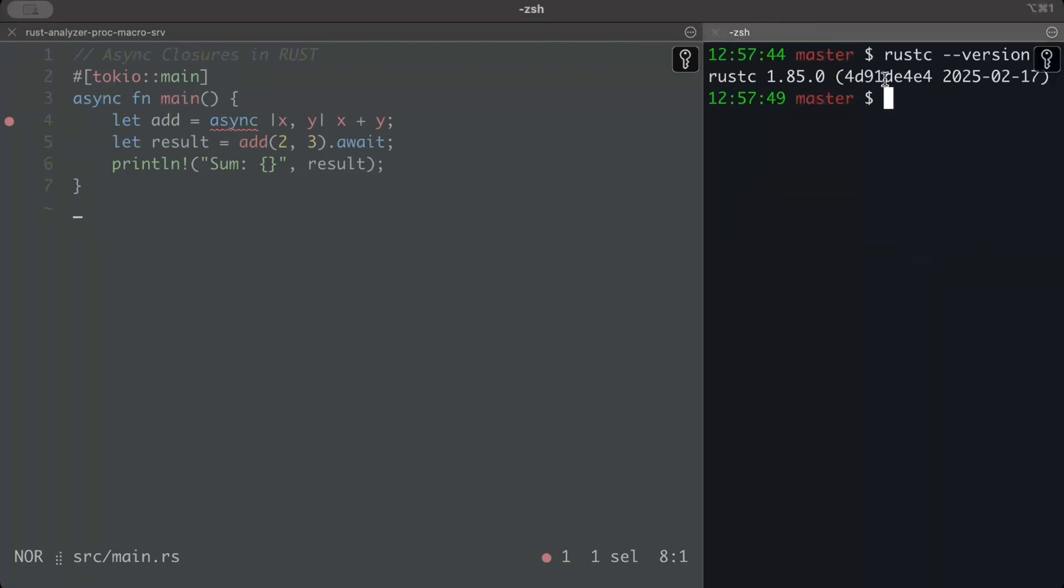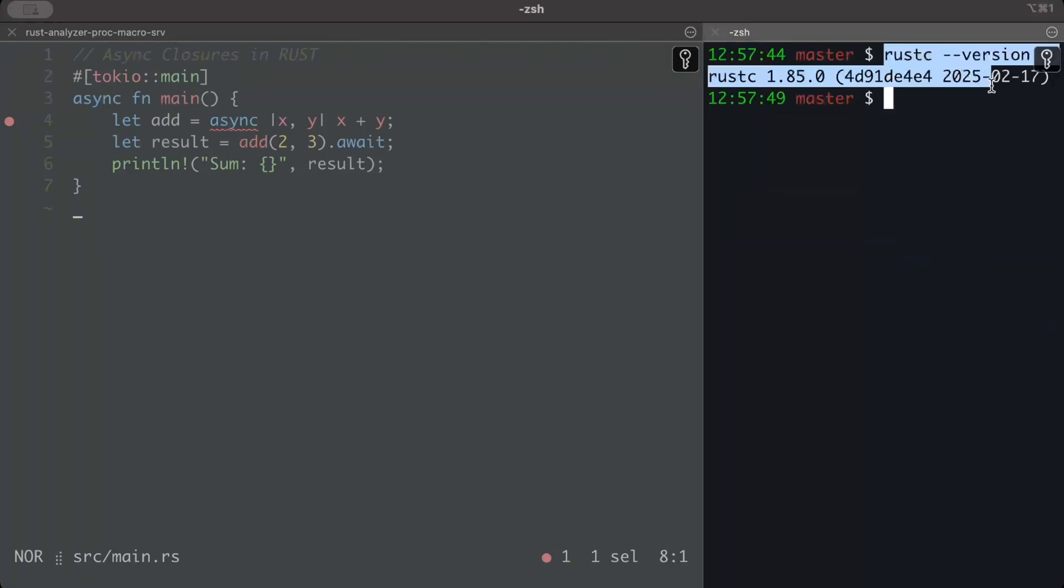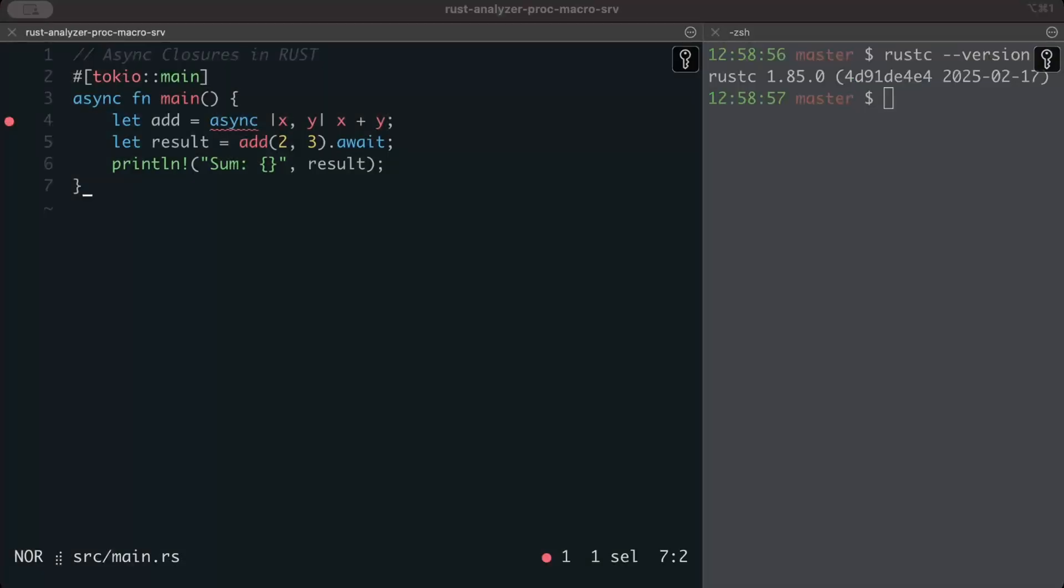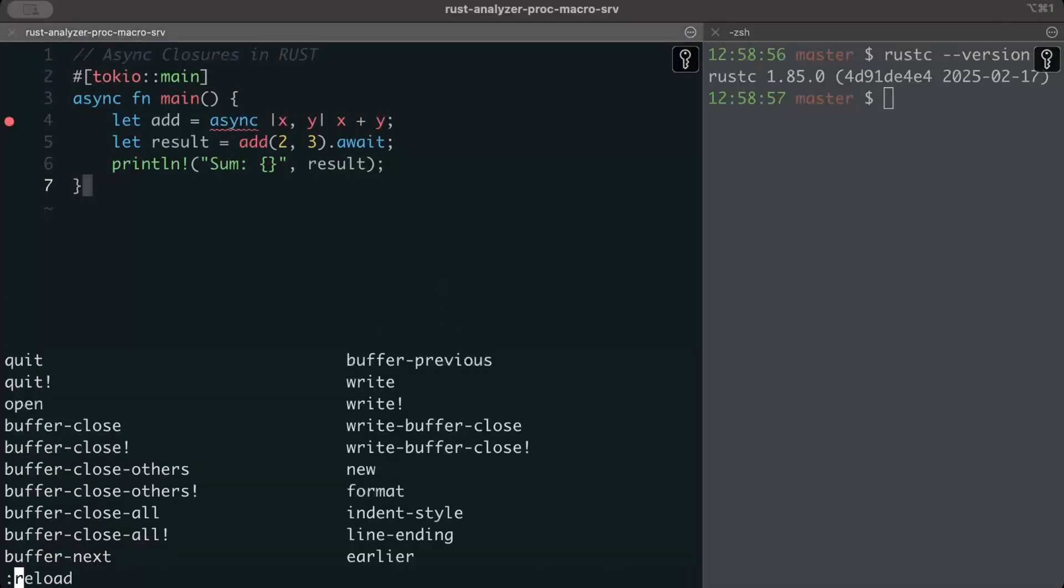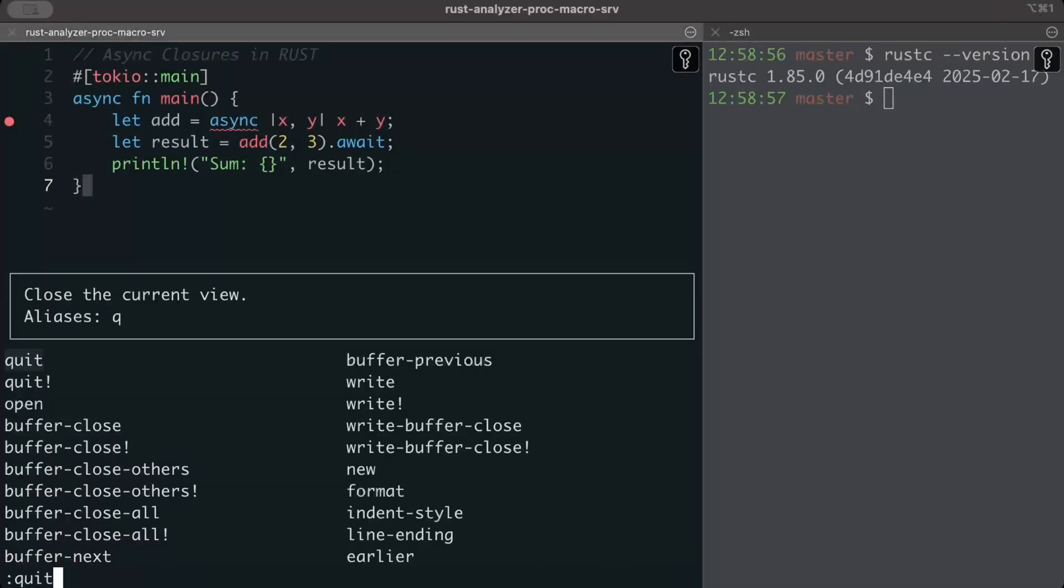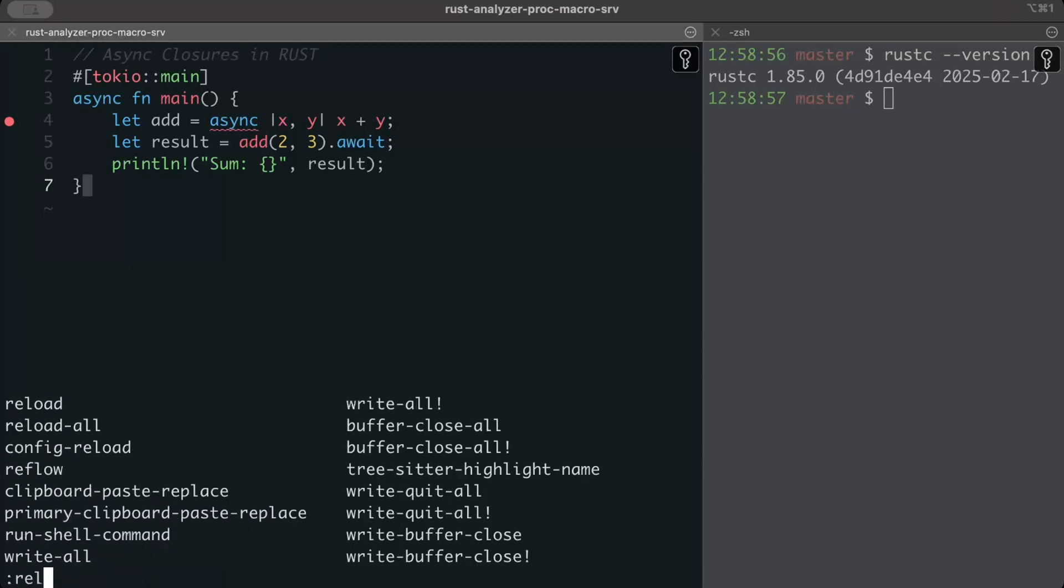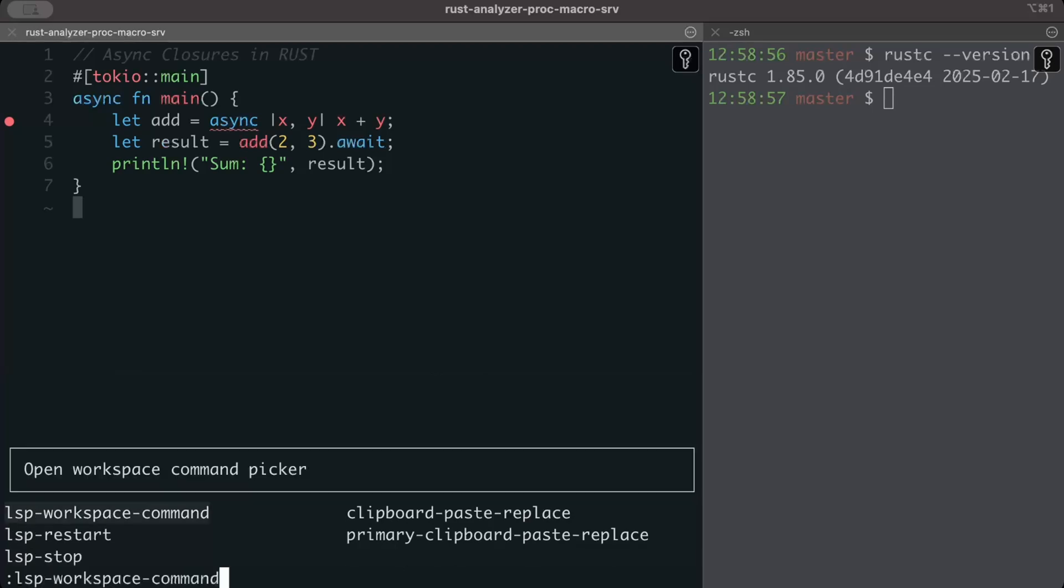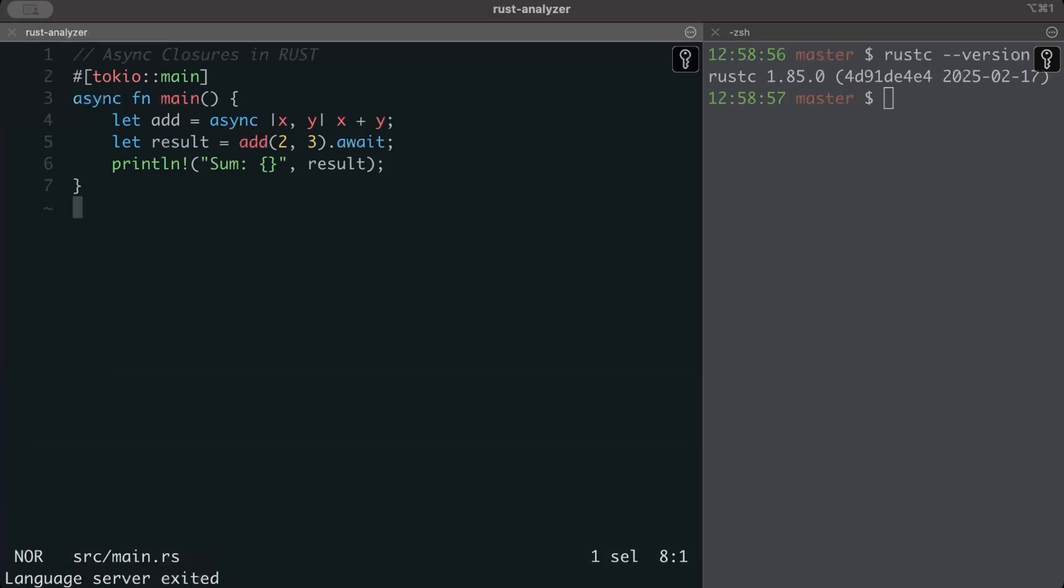And there you go, as you guys can see, now we have the updated version, the latest Rust 1.85.0 on our machine. And inside our text editor, let's do a reload and we can also do a LSP restart.